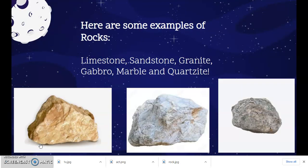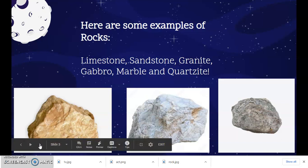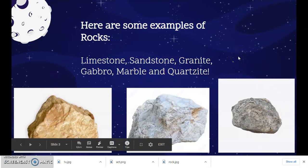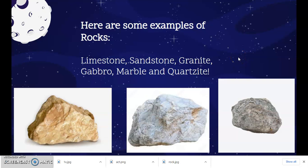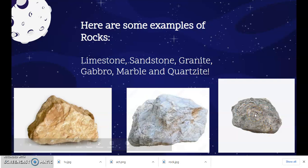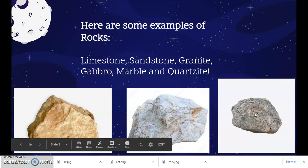Here are some examples of rocks: limestone, sandstone, granite, gabbro, marble, and quartzite. Over here in the images, as you can see, I have uploaded one image of each type of rock. This rock is a granite rock — it's an igneous rock. This is a marble rock — it's a metamorphic rock. And this rock is limestone; it is a sedimentary rock. Now let's see what these rocks are and how they are formed.